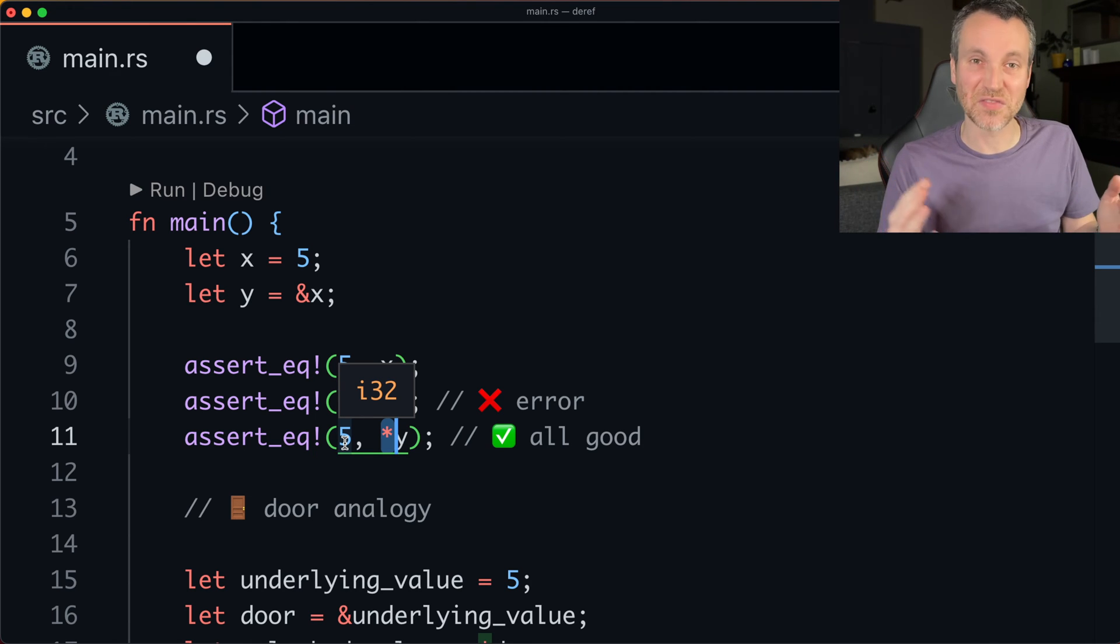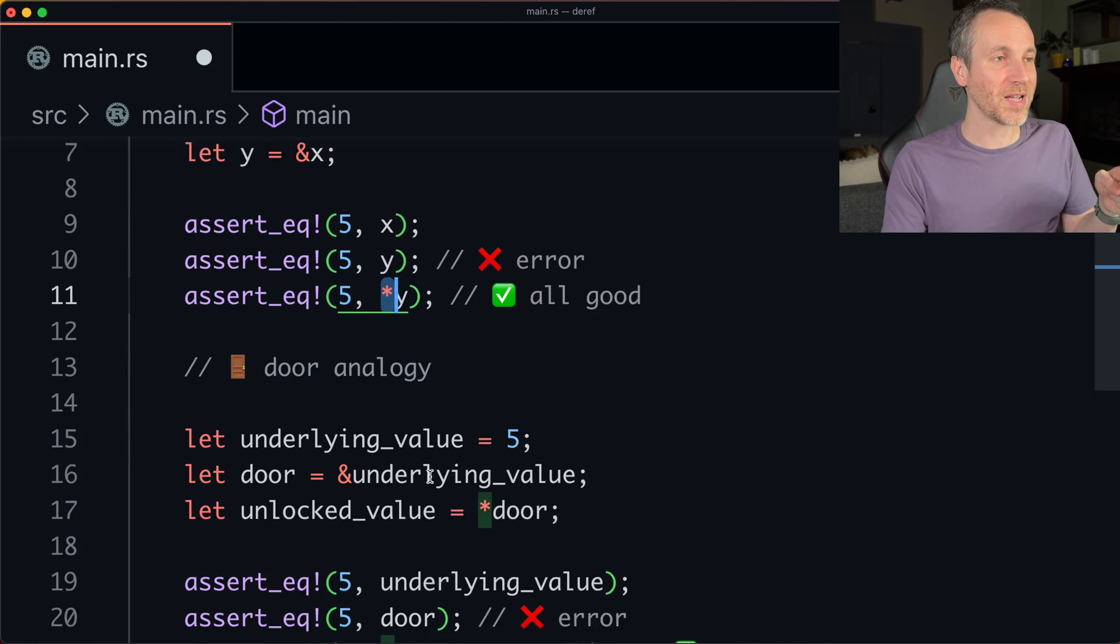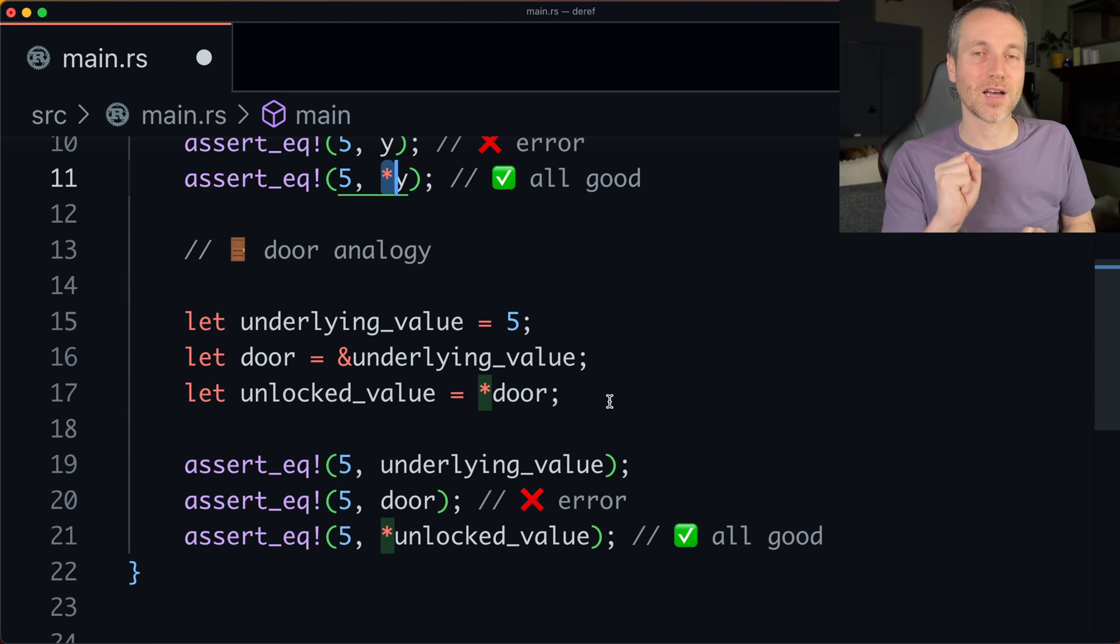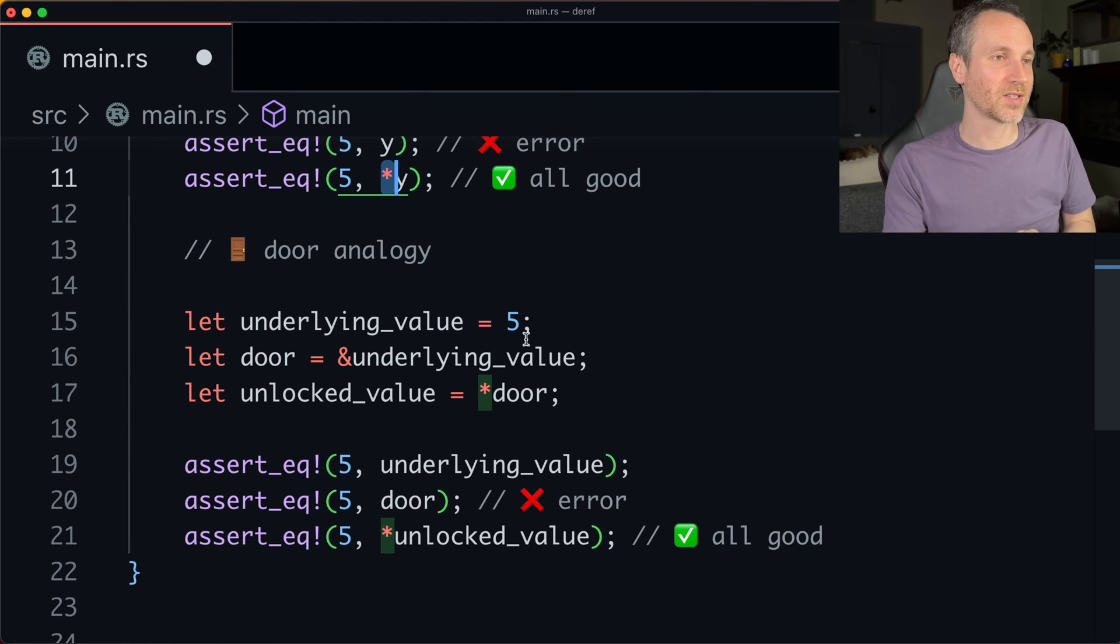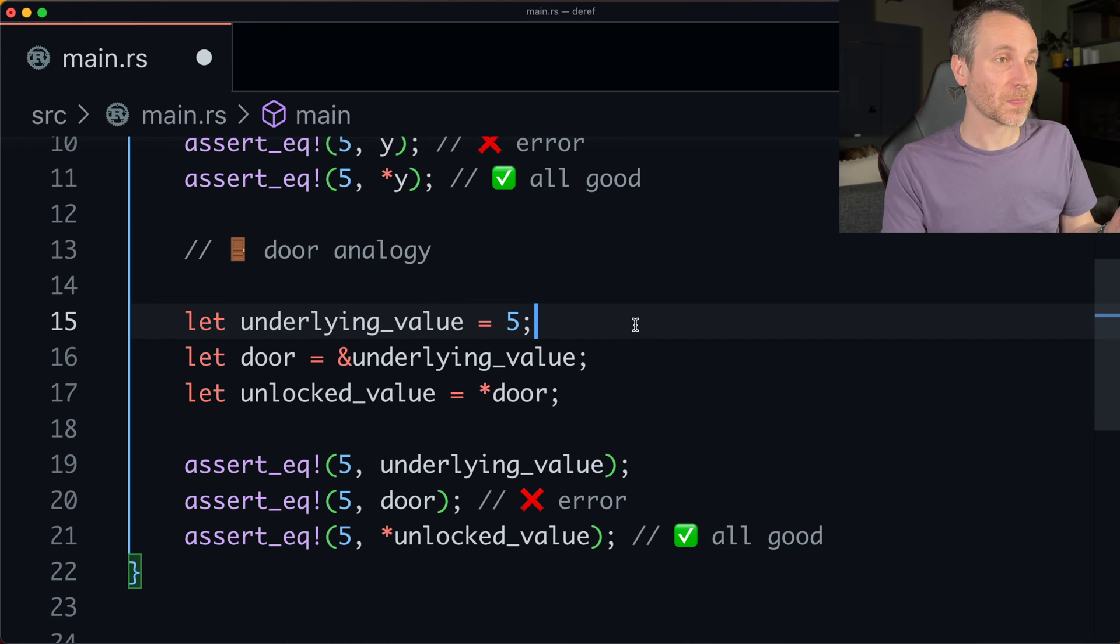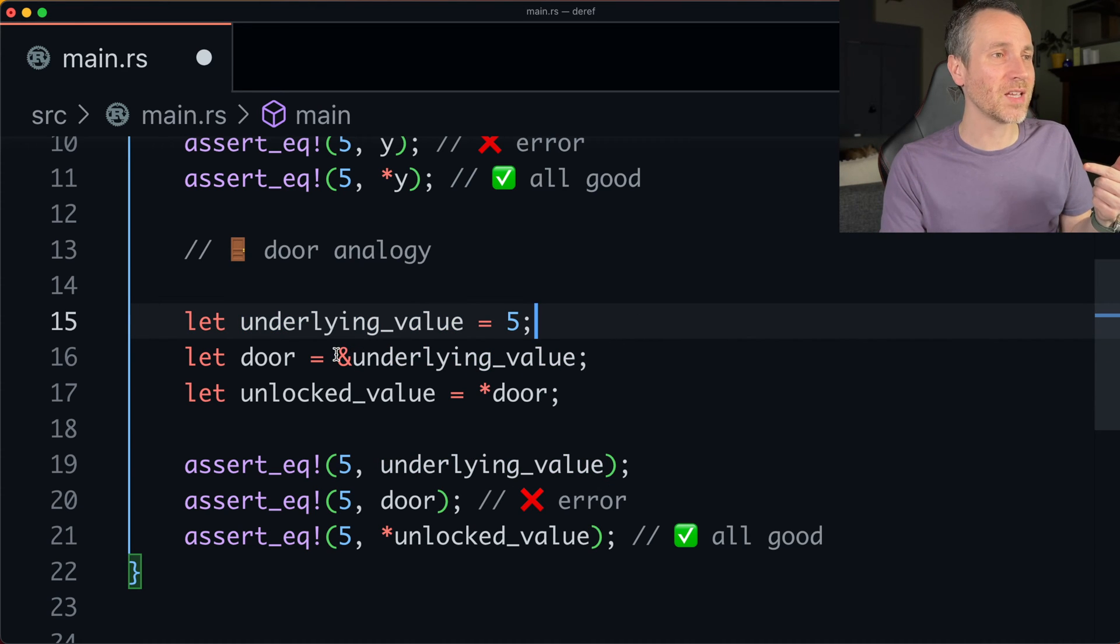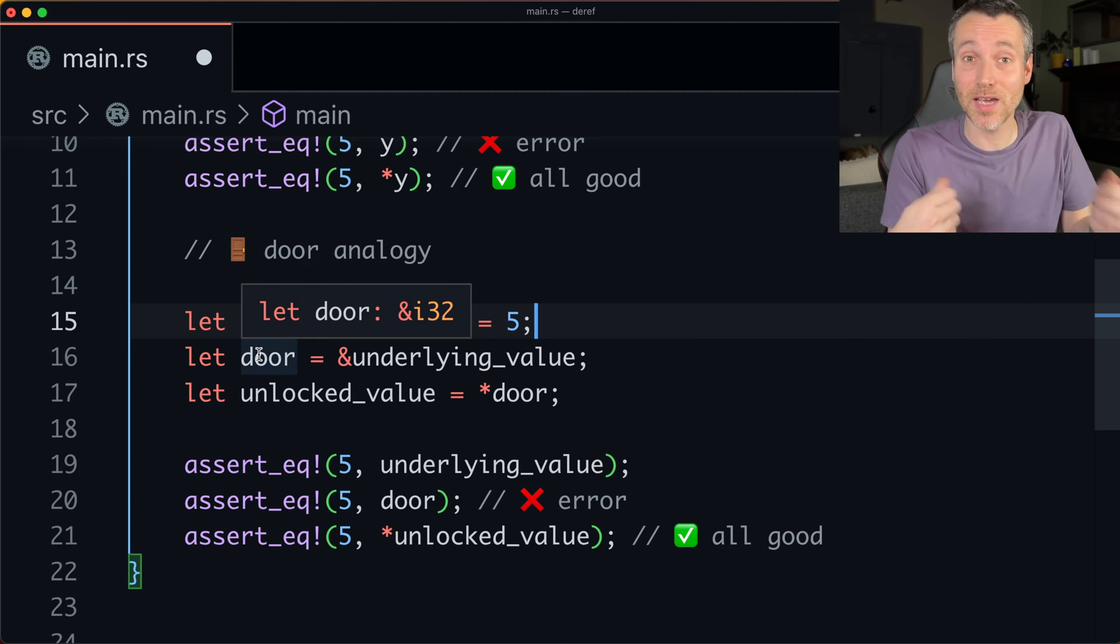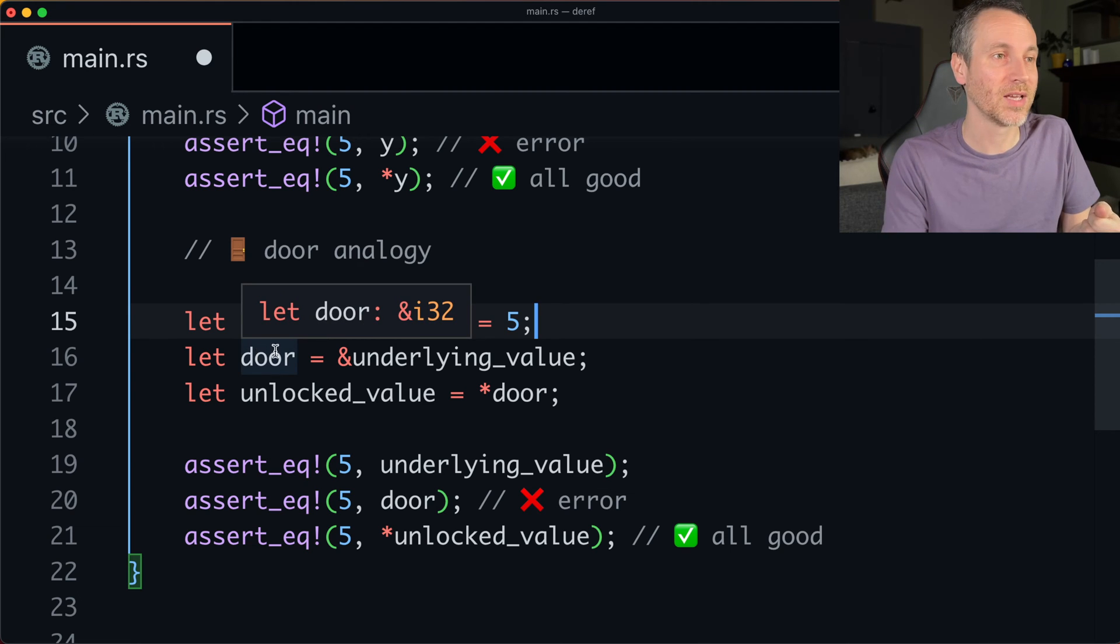So it'll be five. So here's my example below of a door. So I always think of this five as like the underlying value. But if I'm making a reference to that underlying value, it's like hidden behind this door.